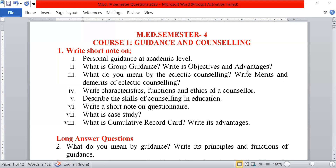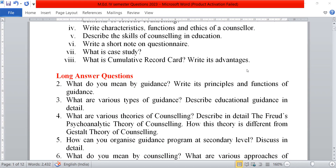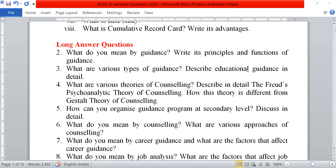Fifth, describe the skills of counselling in education. Sixth, write a short note on questionnaire. Next, what is case study? And last, what is the cumulative record card? Write its advantages.